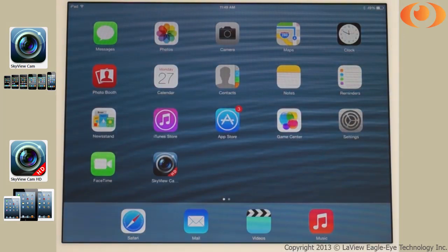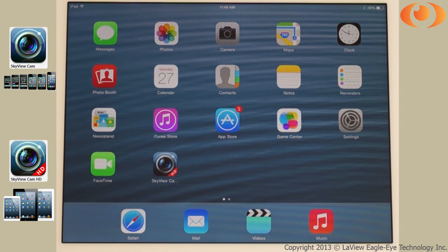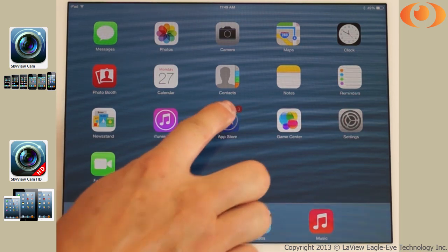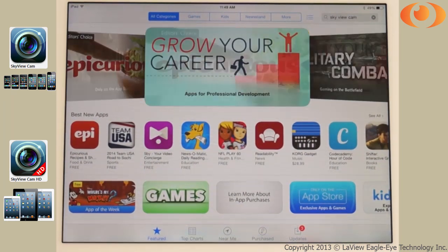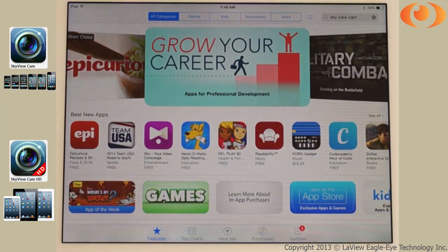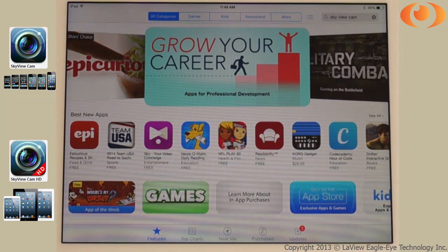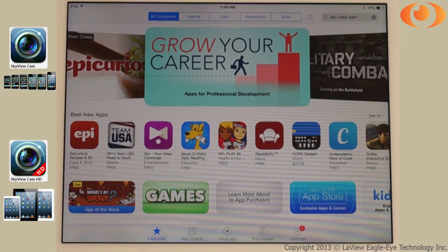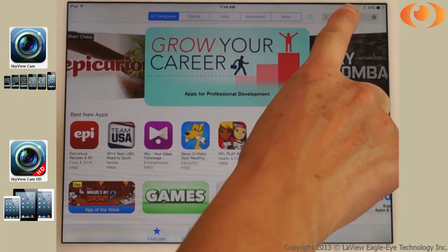Hi, today I will show you how to install Skyview Cam for your Apple devices such as an iPhone and an iPad. First, locate the App Store in your Apple device, then search for Skyview Cam.